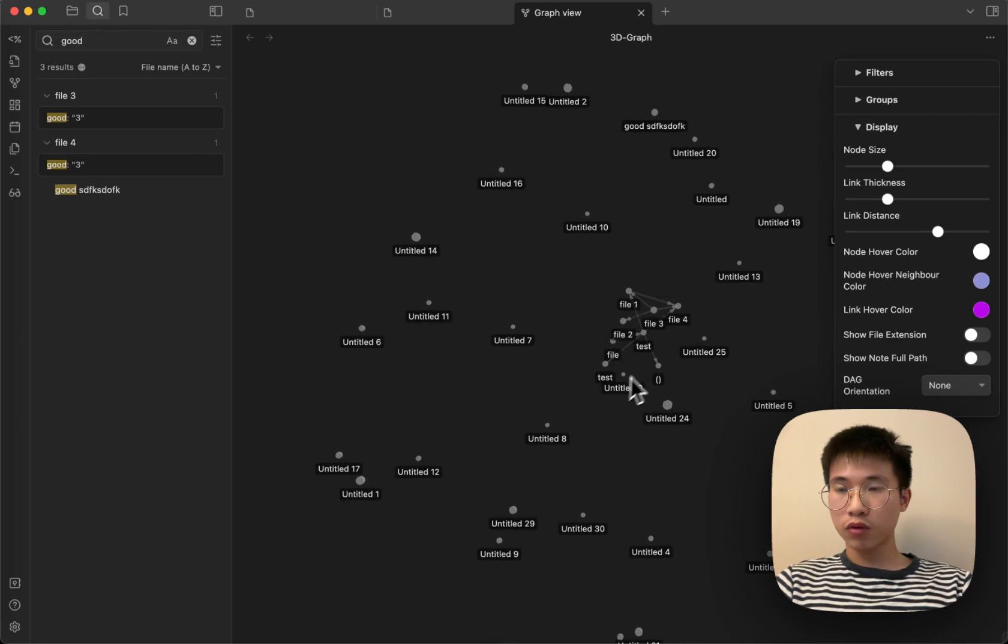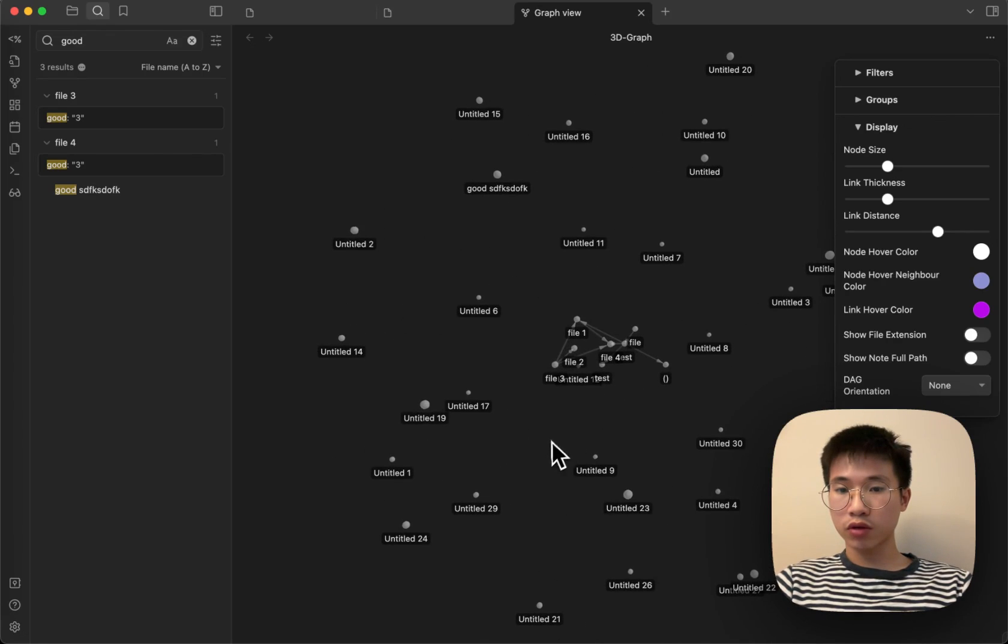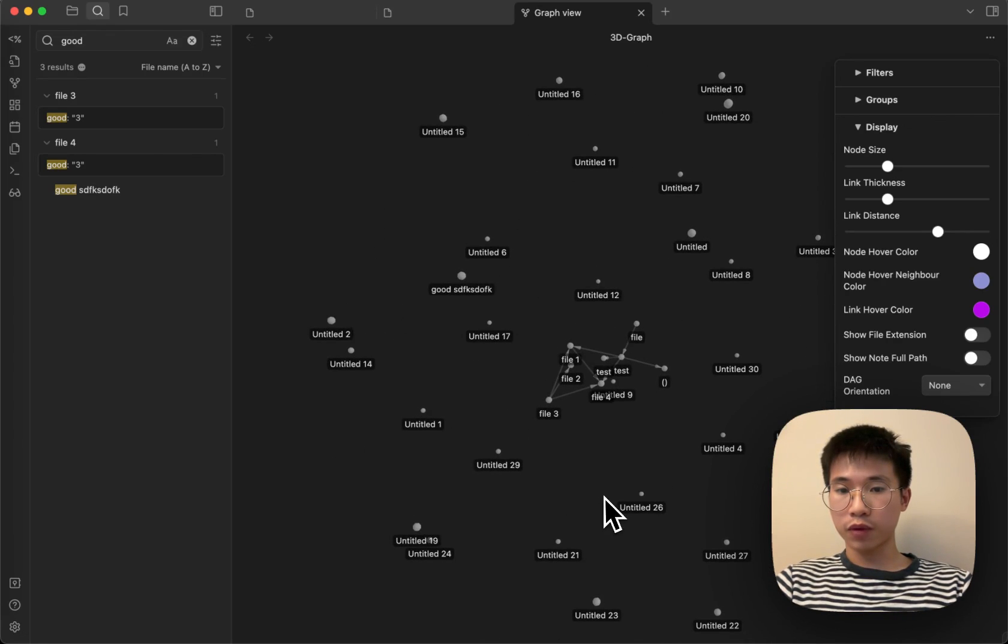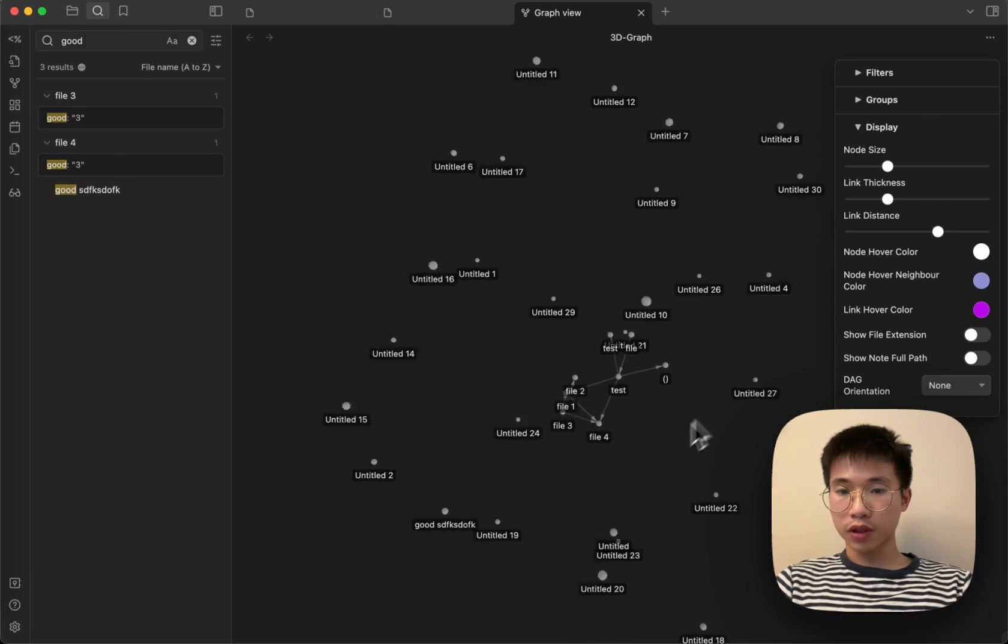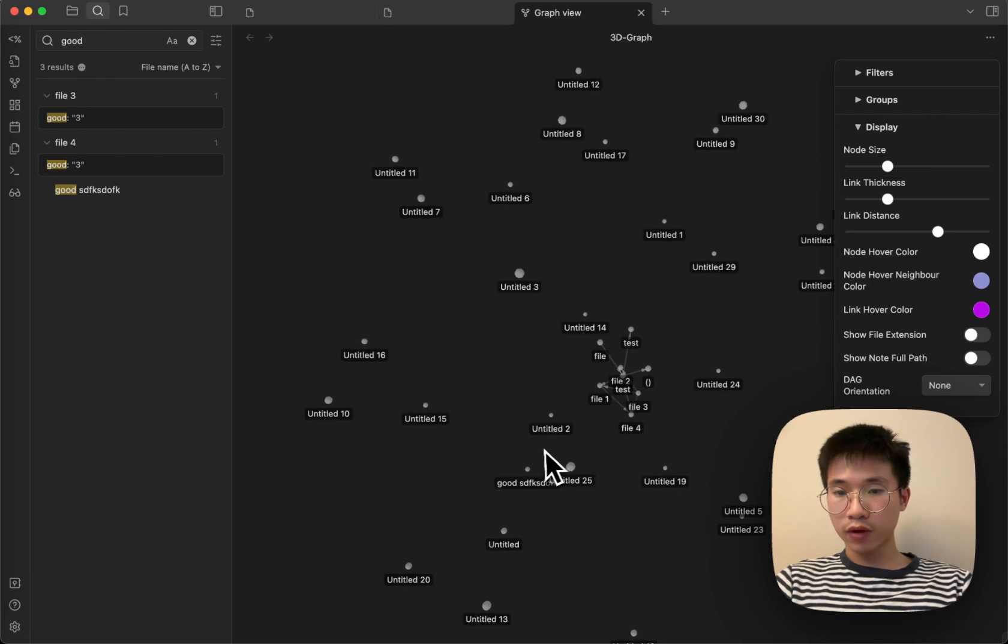Hello everyone. I want to introduce a really cool plugin that I've been developing. It is called the Obsidian 3D Graph.